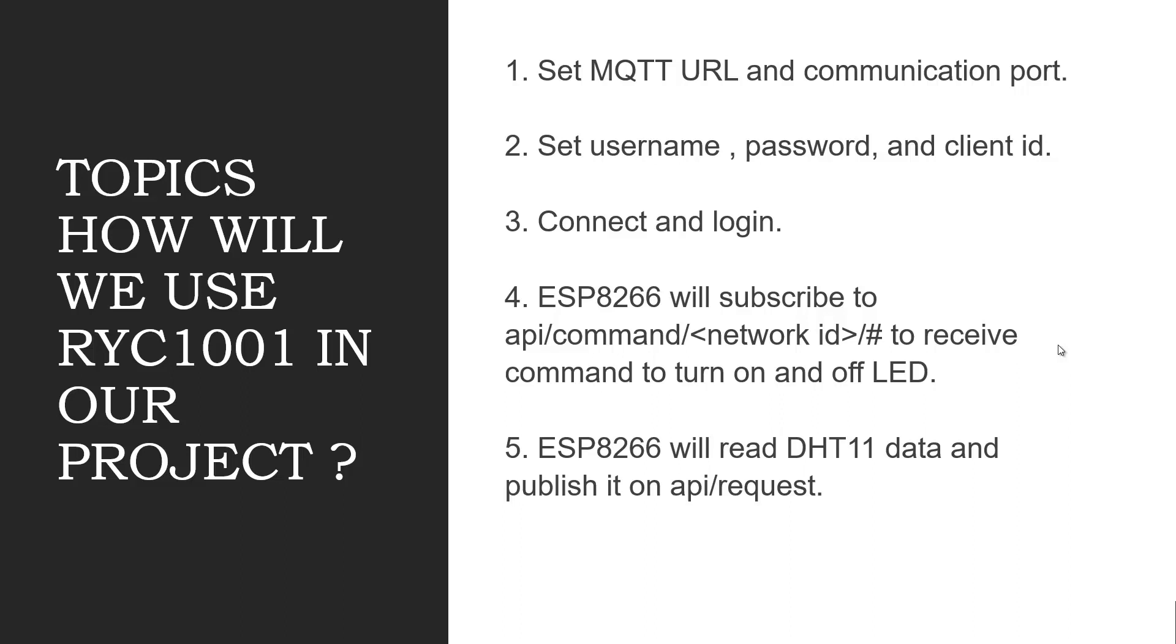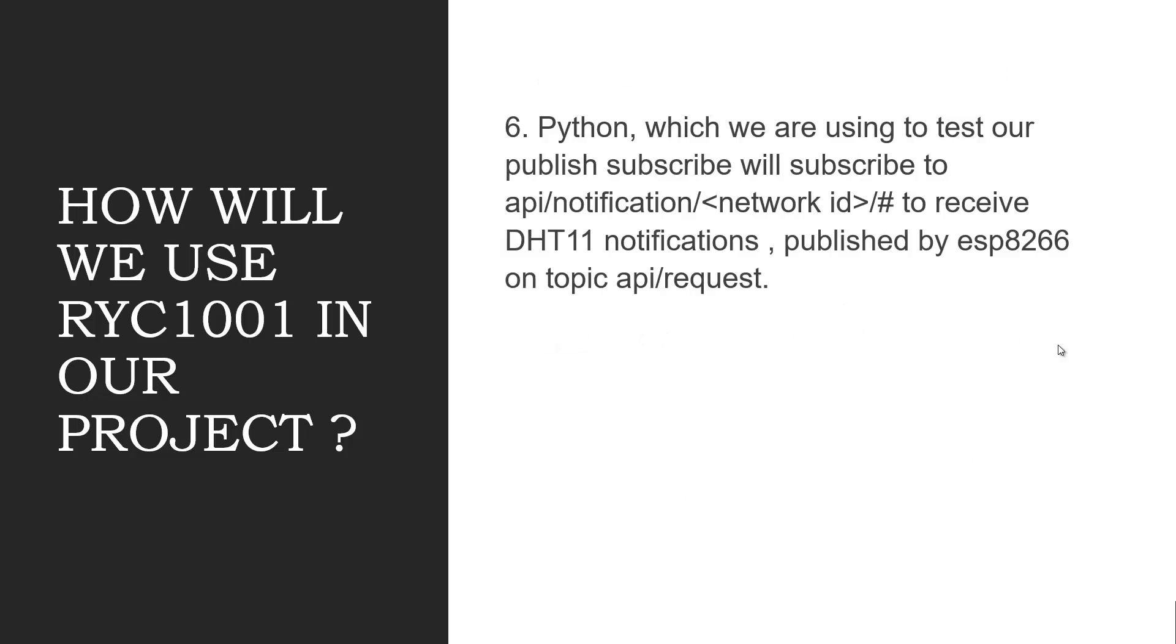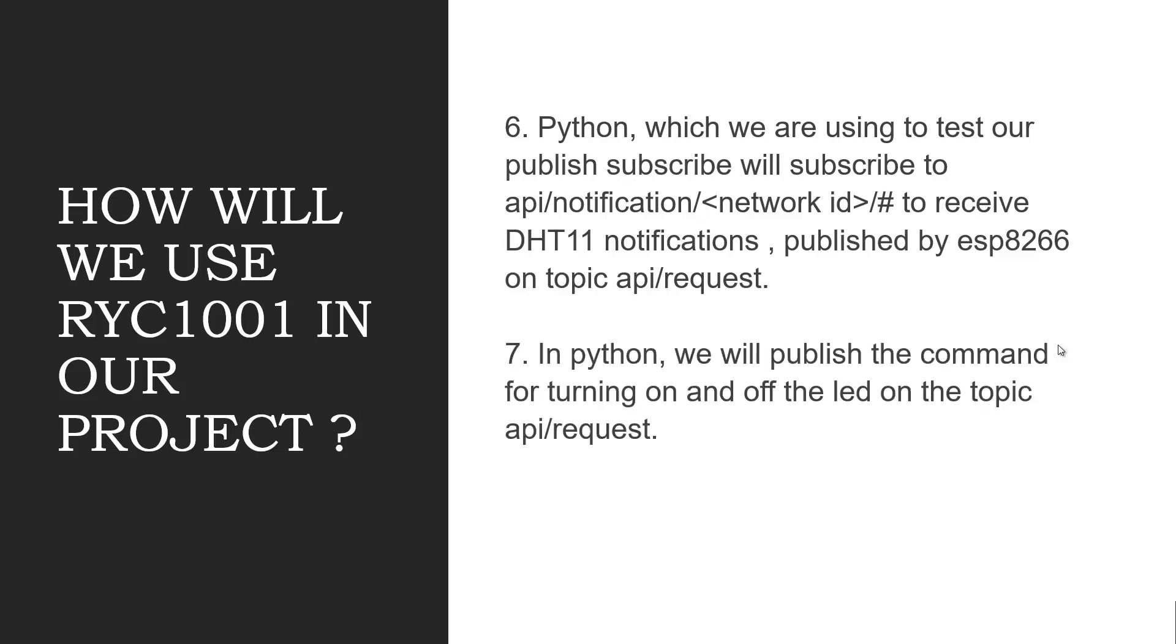Python, which we are using to test our publish subscribe will subscribe to API separator notification separator network ID separator hash to receive DHT11 notifications published by ESP8266 on topic API separator request. In Python, we will publish the command for turning on and off the LED on the topic API separator request.